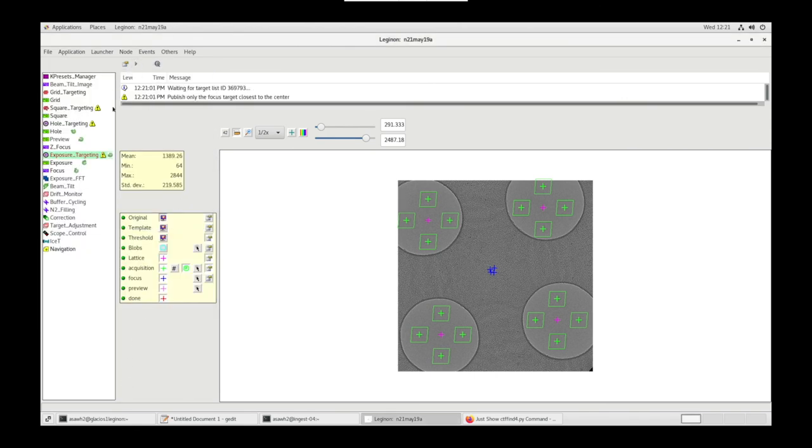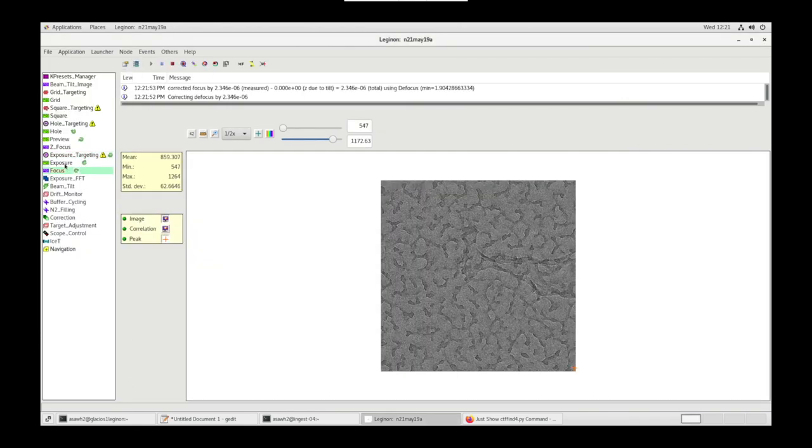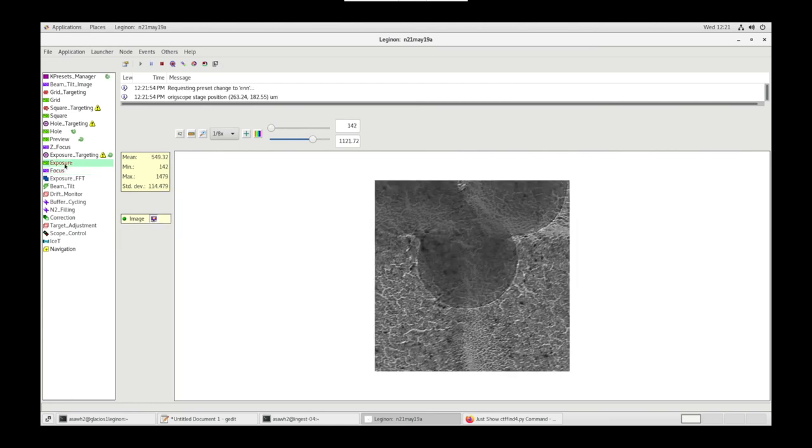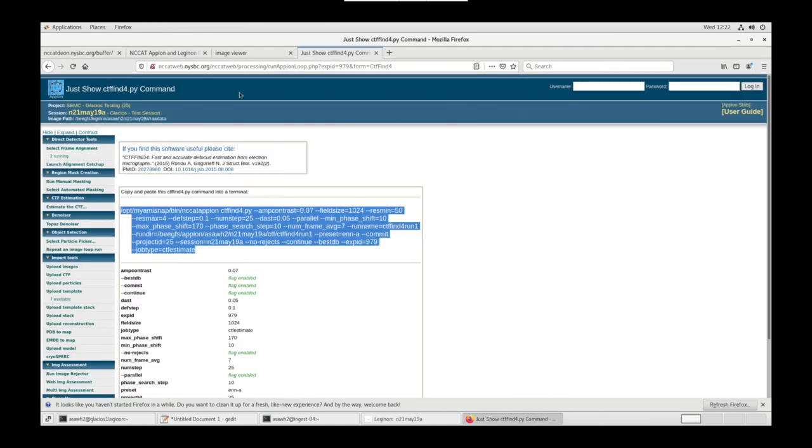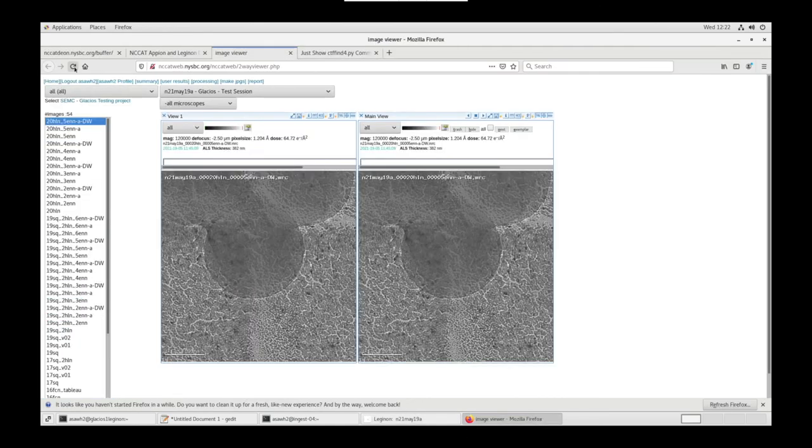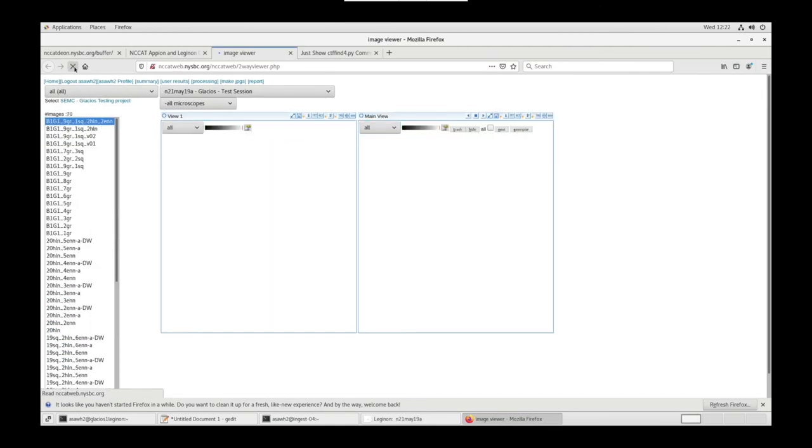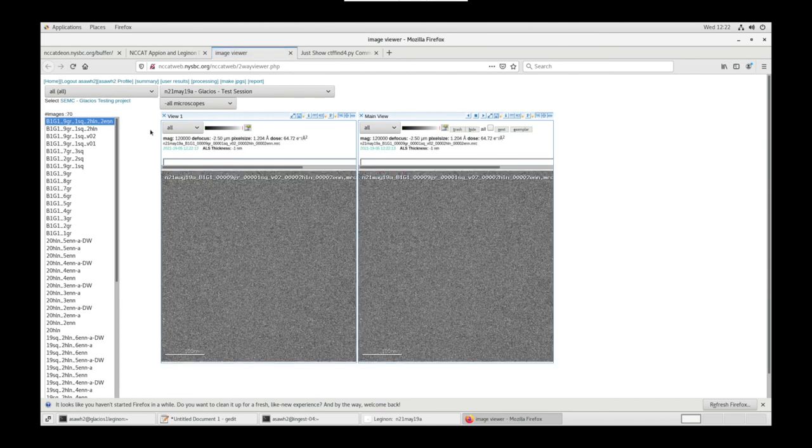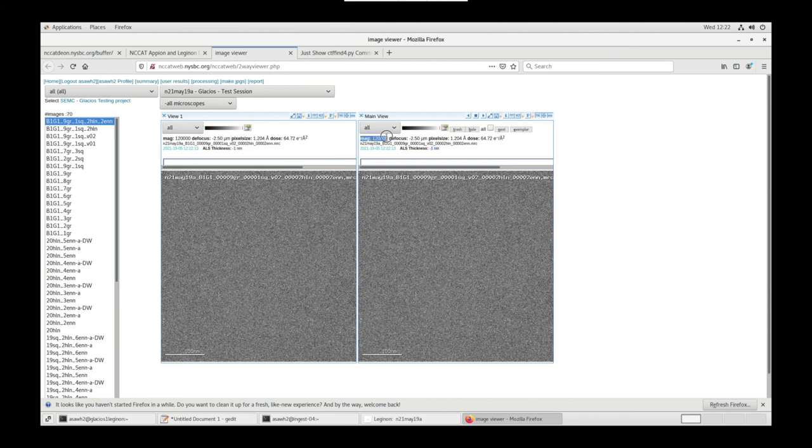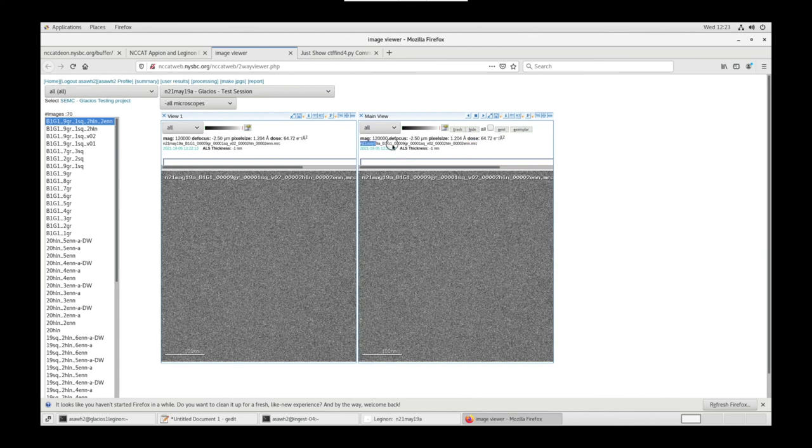After Focus is complete, you'll see all of your exposures coming in. Let's go back to NC-CAT Web, Image Viewer, Refresh, and you'll see all of your ENN images. You'll be able to see your ALS ice thickness, your magnification, your defocus, your pixel size, your dose for each image. And this is the name of your image.